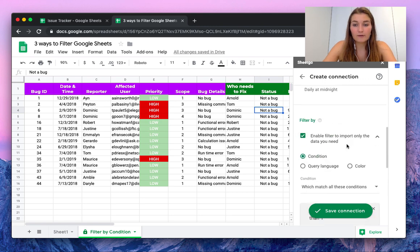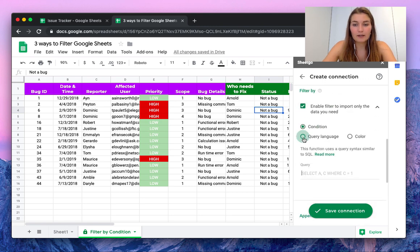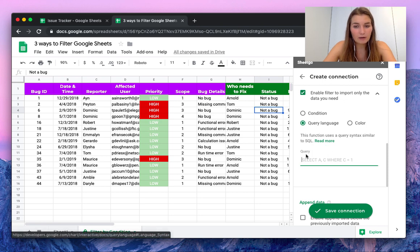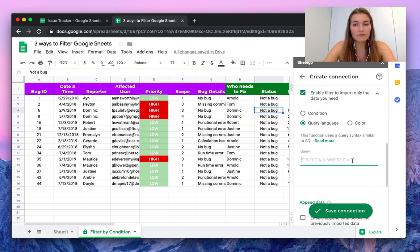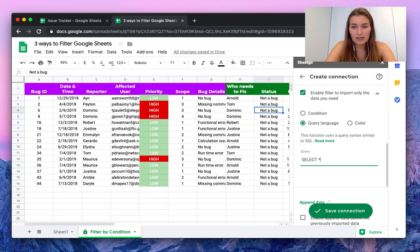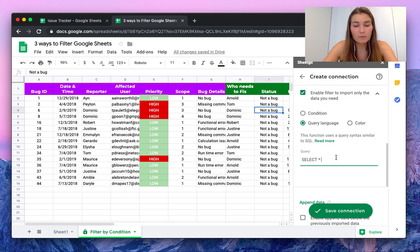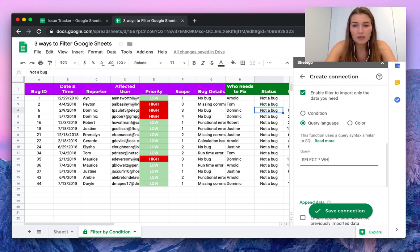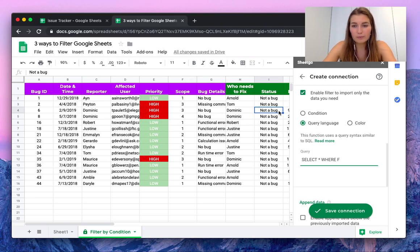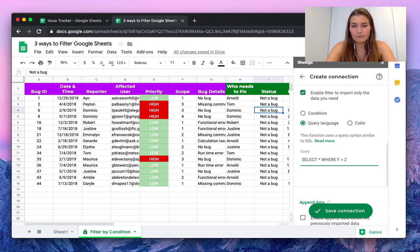We're going to click on query language. You have some additional information about it, and here you can also see what to write down. So let's say 'select' - if you put a star it will import all of the columns. So select where column F from the scope is higher than 2.